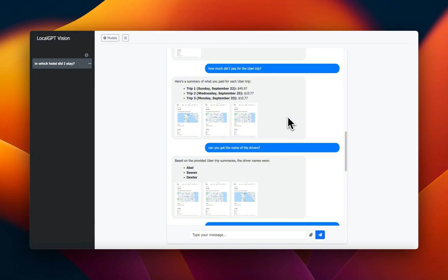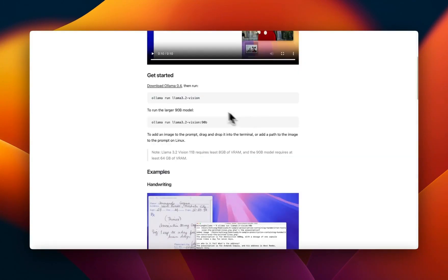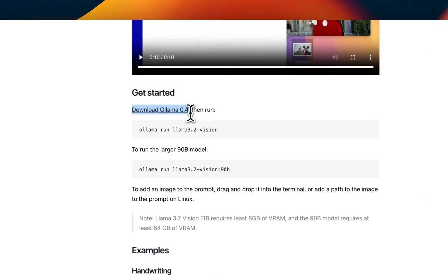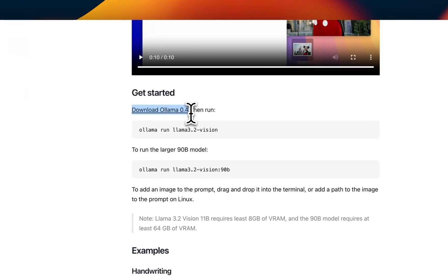To get started, you need to download the latest version of Ollama. If you have a version of Ollama already running on your system, you will need to upgrade that. The version needs to be at least Ollama 0.4.